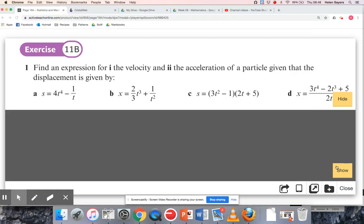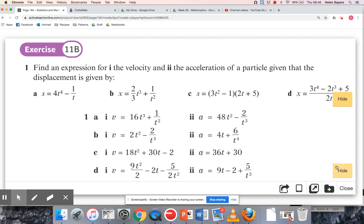Let's check those solutions. On the textbook solutions, whenever they've ended up with a negative power they've rewritten it back as fractions. You don't need to do that unless the question clearly asks you to. So whenever they've ended up with a negative power they've written it back like that, but you're fine to just leave it as a negative power.